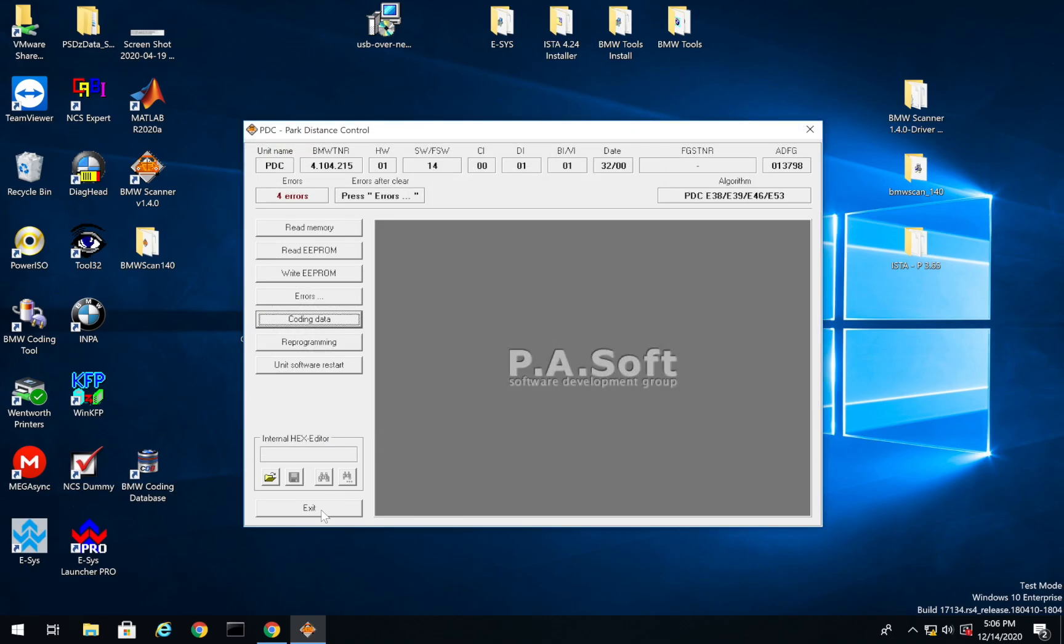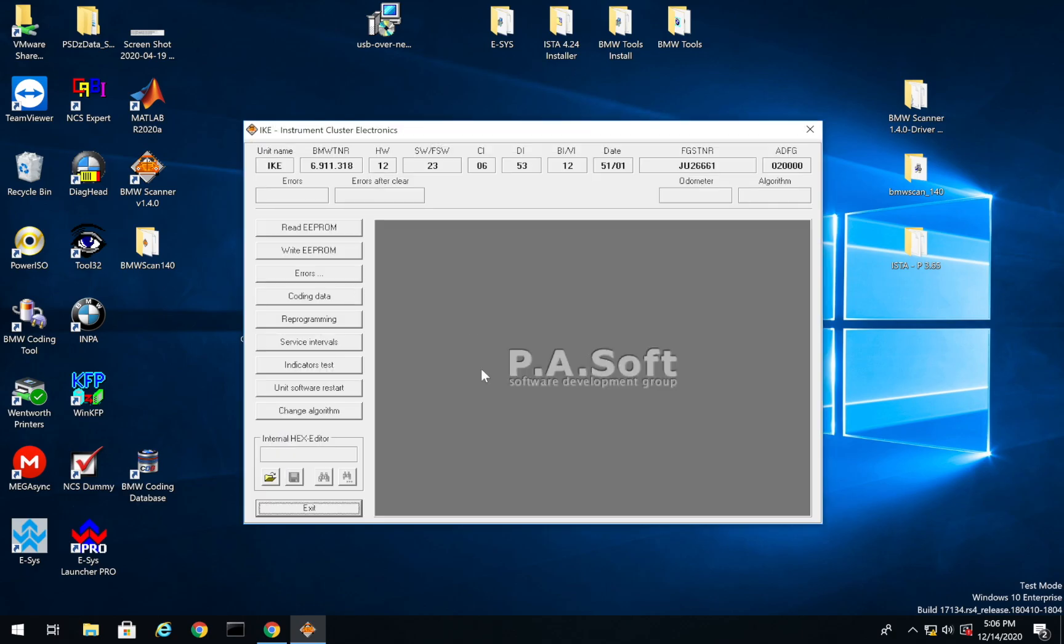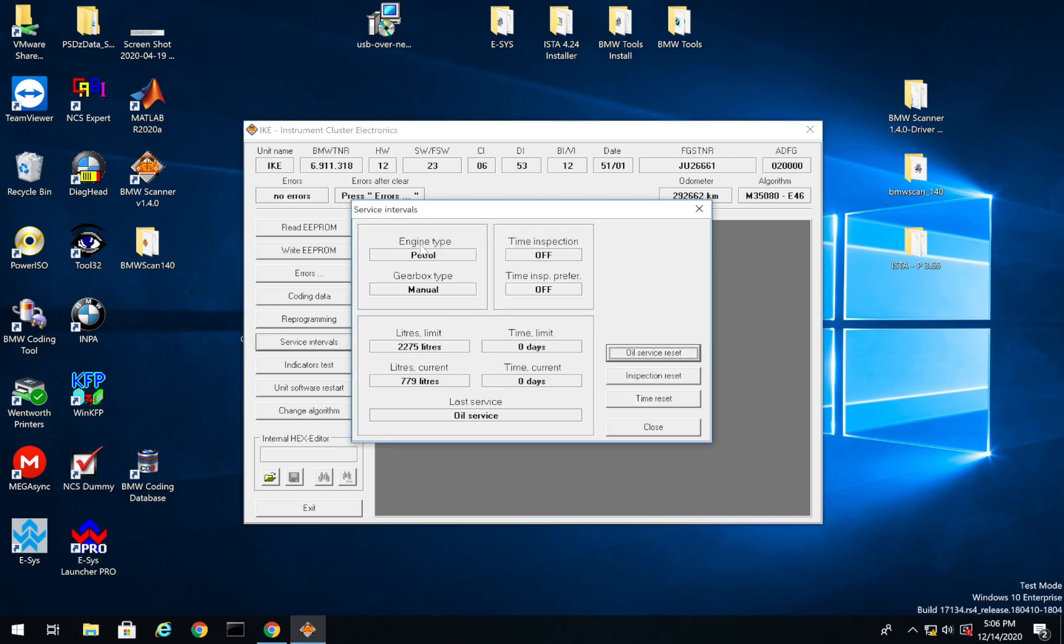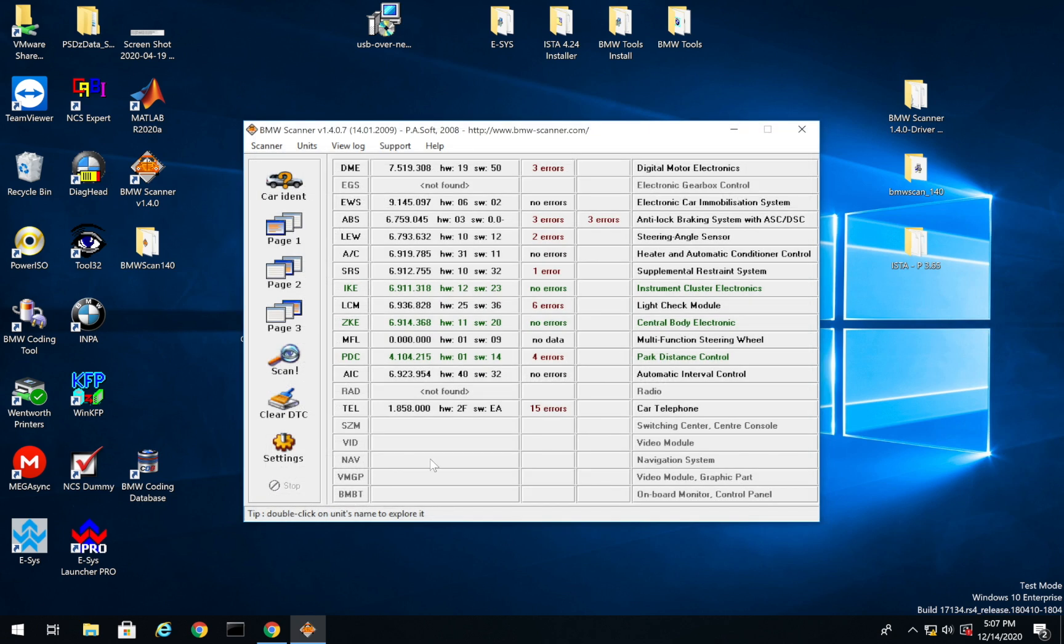So we'll cancel that. And I didn't know this. I actually just found this out. You guys can come in here and do your service interval reset. So if we click on IKE, and then we can go service intervals. And right here, you can see my service intervals and we can reset them all, which is awesome. So we can reset the time. We can reset the inspection and the oil service, which is super cool. Didn't know you could do any of this in PA Soft. But PA Soft has some awesome tools.